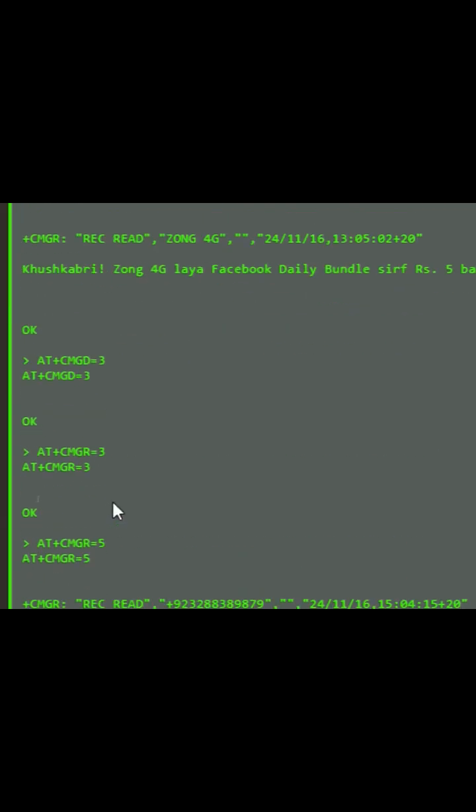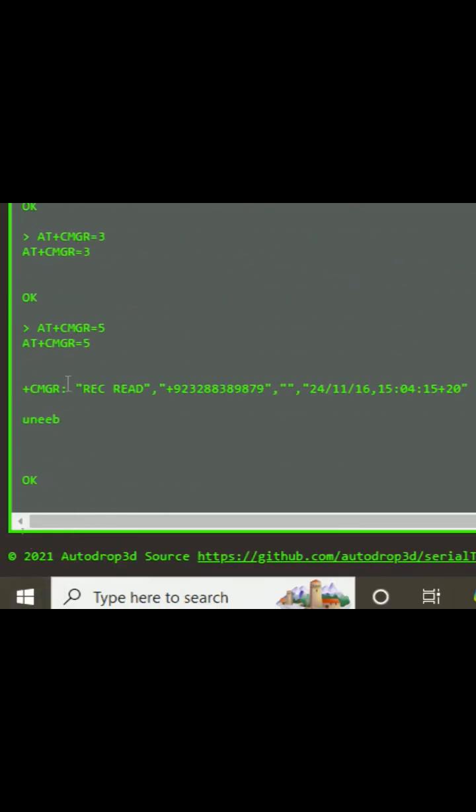I press enter. Now this is the fifth SMS, rec read, and it says unib. So that is the SMS, this is the date and time.